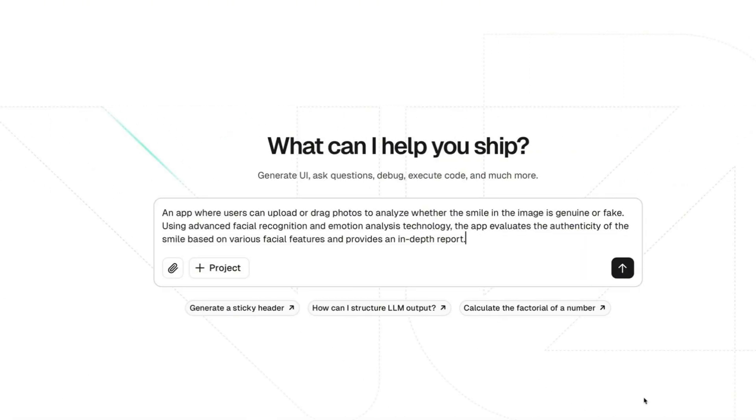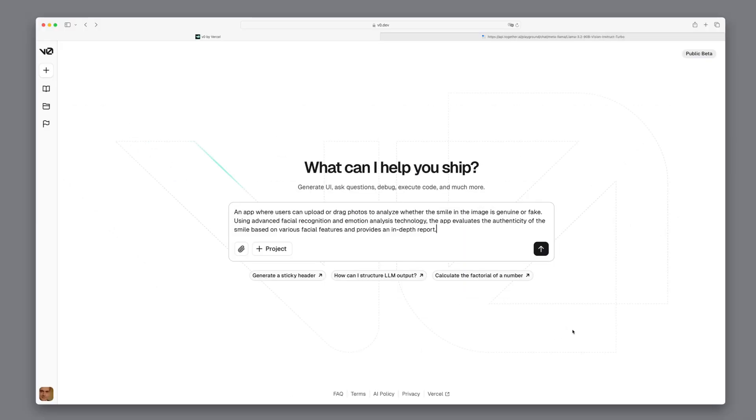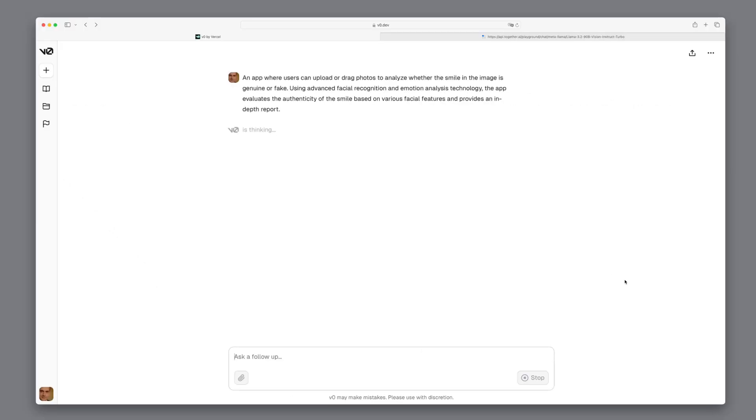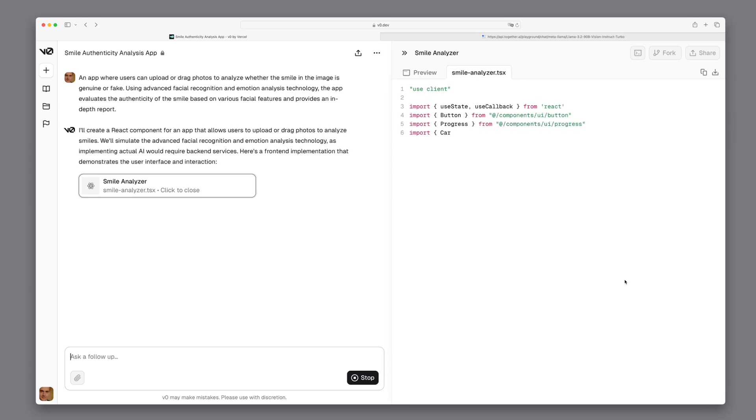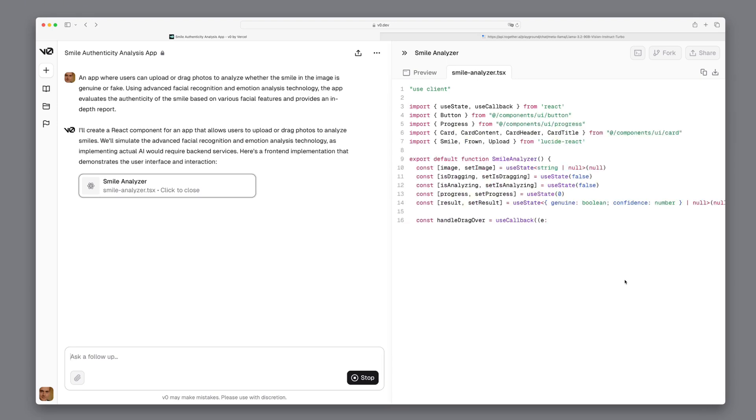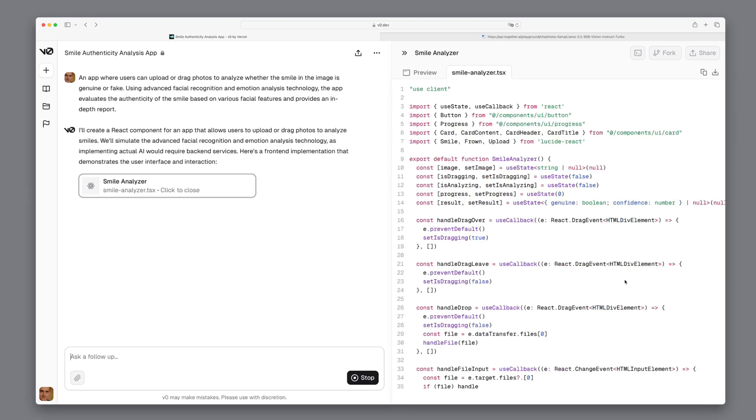We say we want to have an app where users can upload photos, where the smile is analyzed based on different factors. V0 goes to work and we see that a Next.js app is being built. For those who haven't worked with v0, check out my other tutorials on AI4Devs.com to learn how to build beautiful web applications with AI in just minutes.